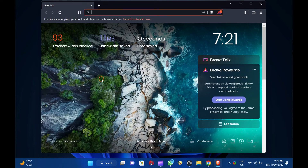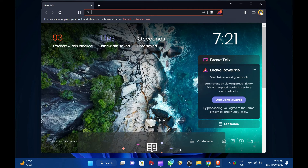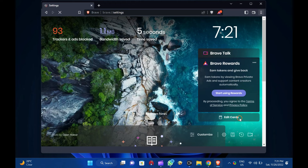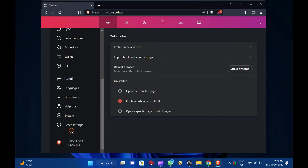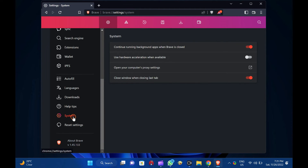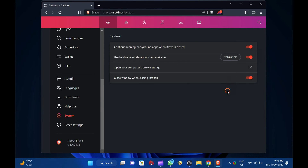Then, click the menu — Customize and Control Brave button. Next, select the Settings option. Now, scroll down and click on the System tab on the left sidebar. On the right sidebar, turn on the Use Hardware Acceleration when available toggle switch.